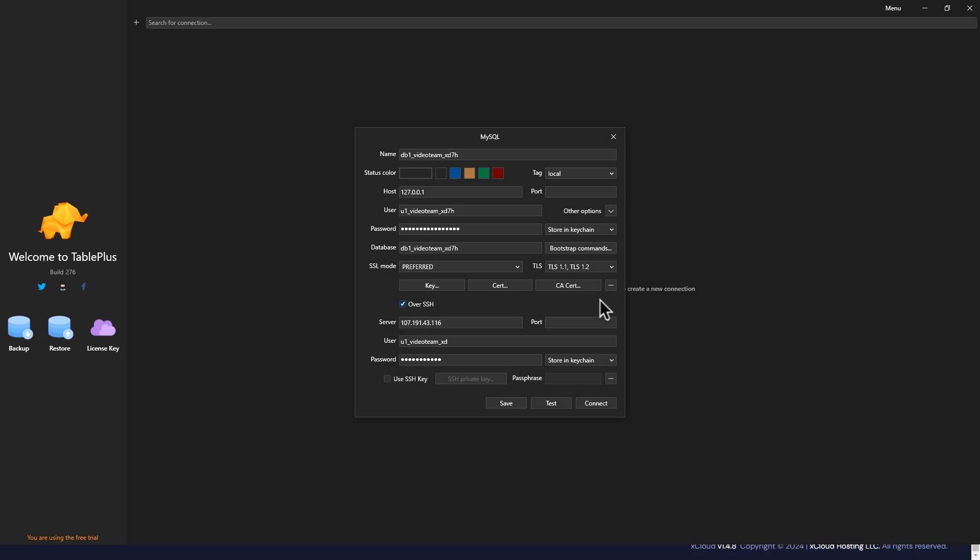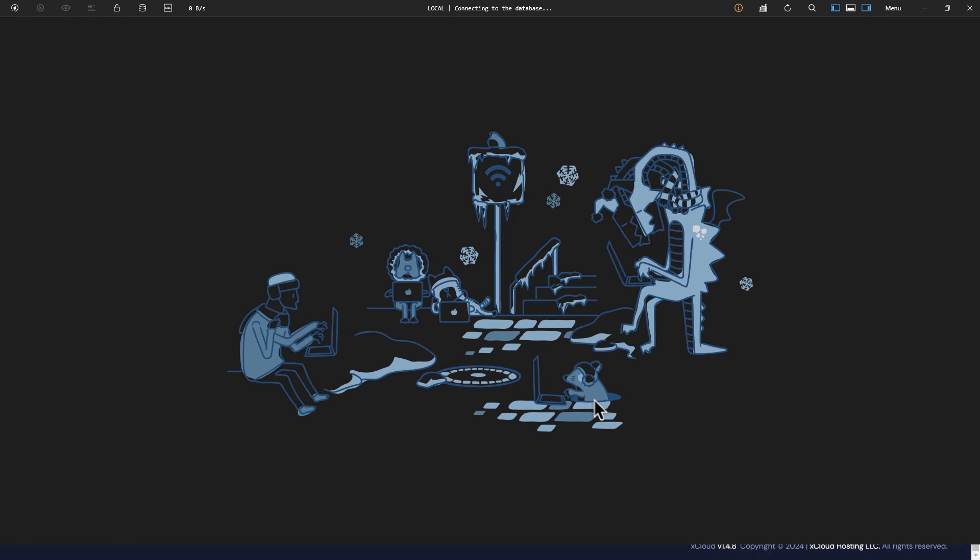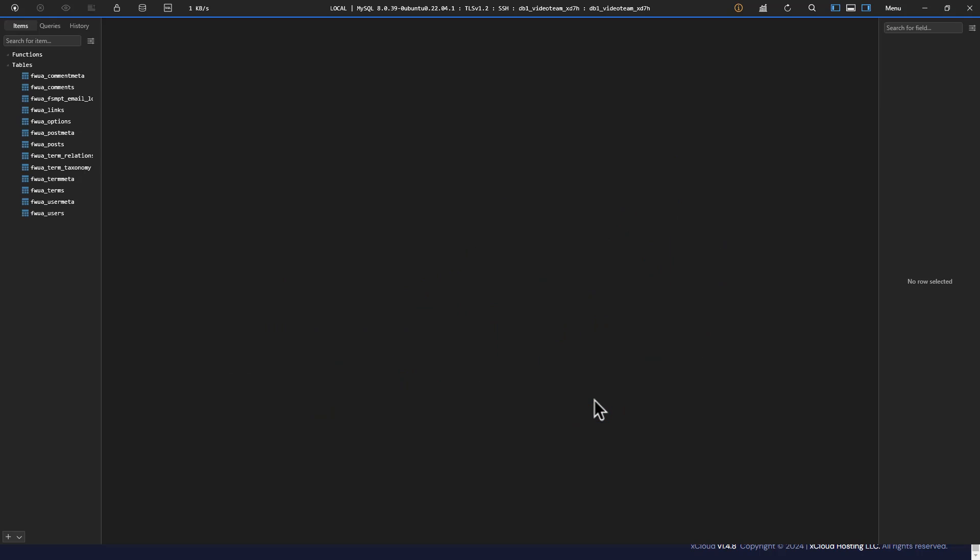In the following window, you will find that every essential MySQL detail has been automatically filled. Click on the Connect button in this window after checking all the information.